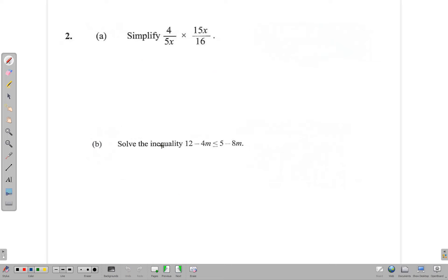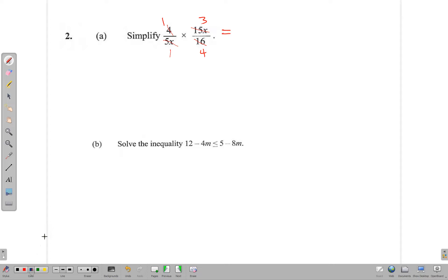Question 2 is algebra. It says simplify 5/(4x) times 15x/6. We can cancel: 5x divides into itself once and into 15x three times; the x's cancel; and 4 divides into 6 — wait, 4 divides once and 6 divides to give us. The result simplifies to 3/4.